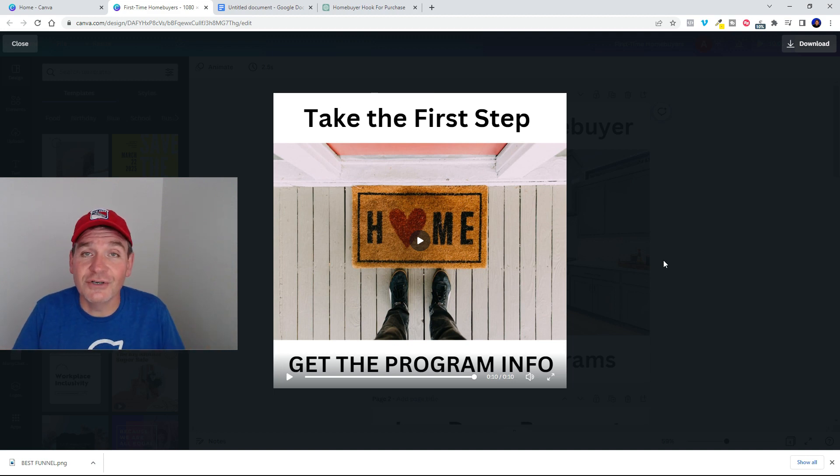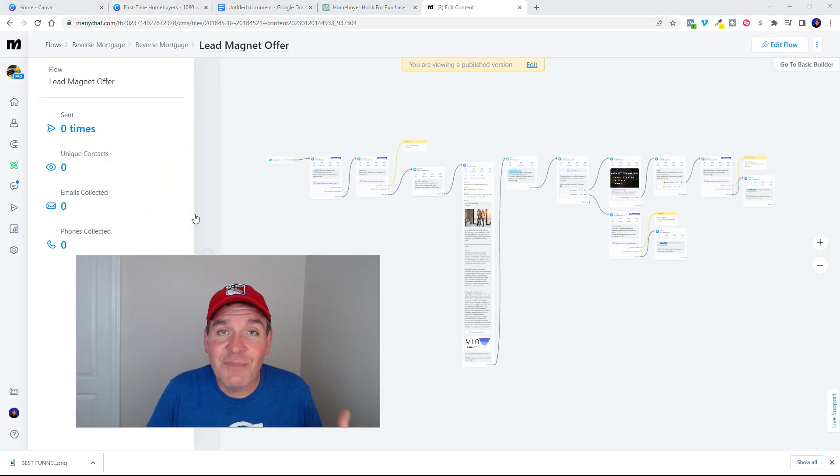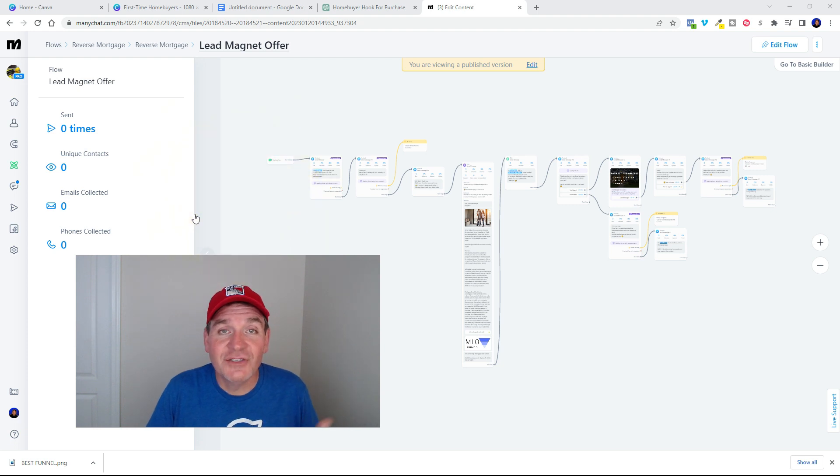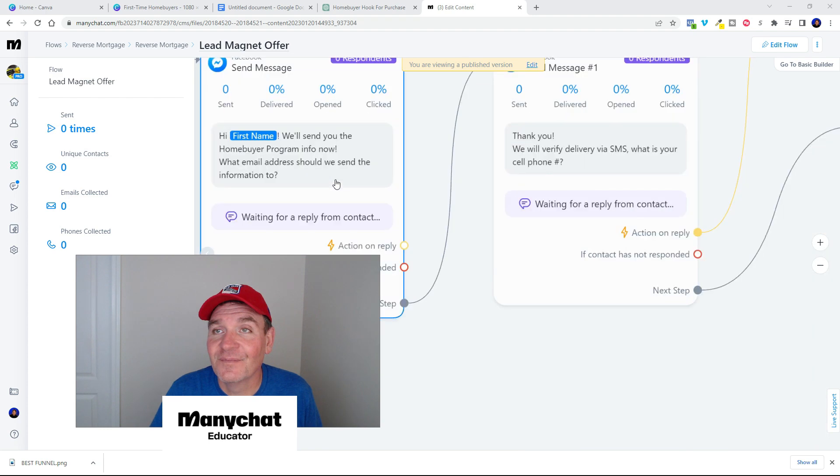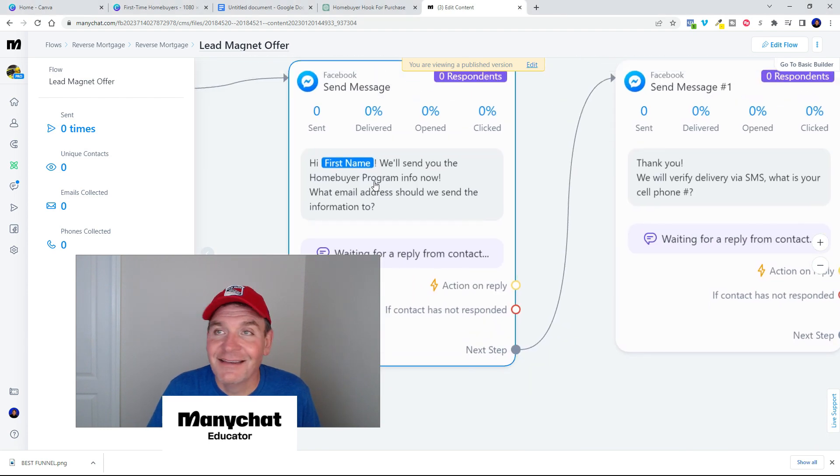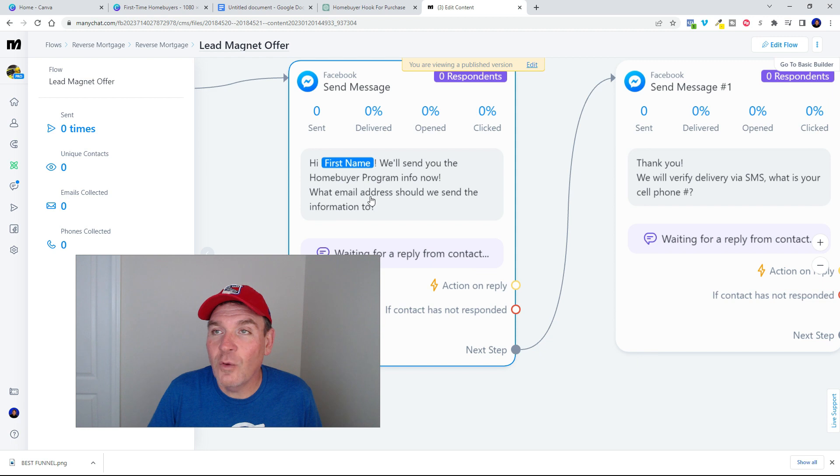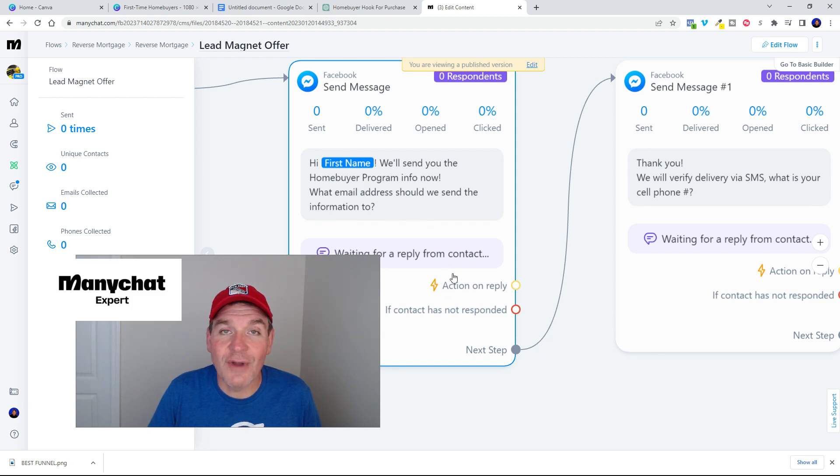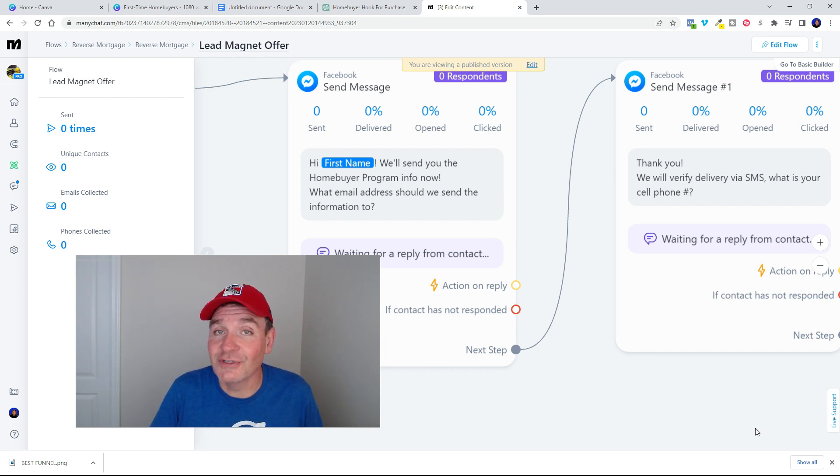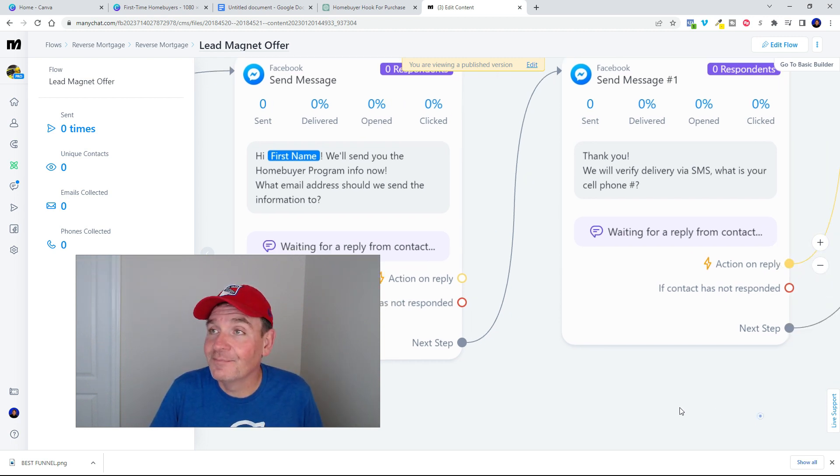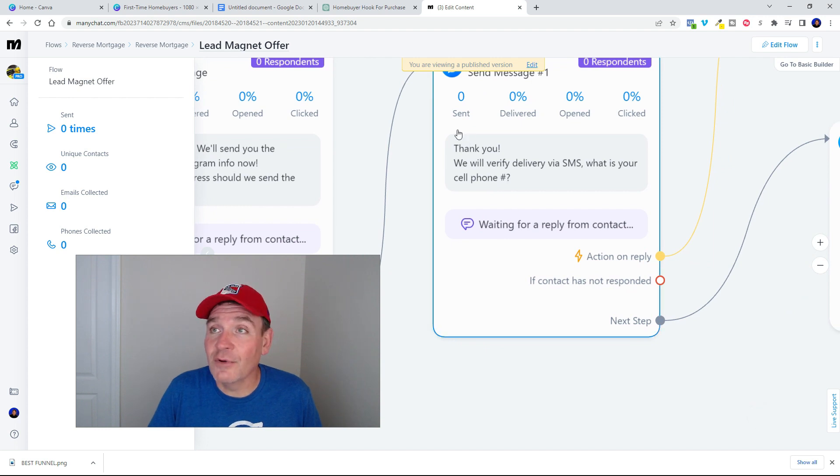So that's a 10 second video that you can put into your Facebook ad with that ad copy that I just showed you. Now imagine when they click that send message button, if you've got a messenger automation set up behind that button that does this. Hey first name, we'll send you the home buyer program info now. What email address would you like us to send the information to? And then this grabs their email information.